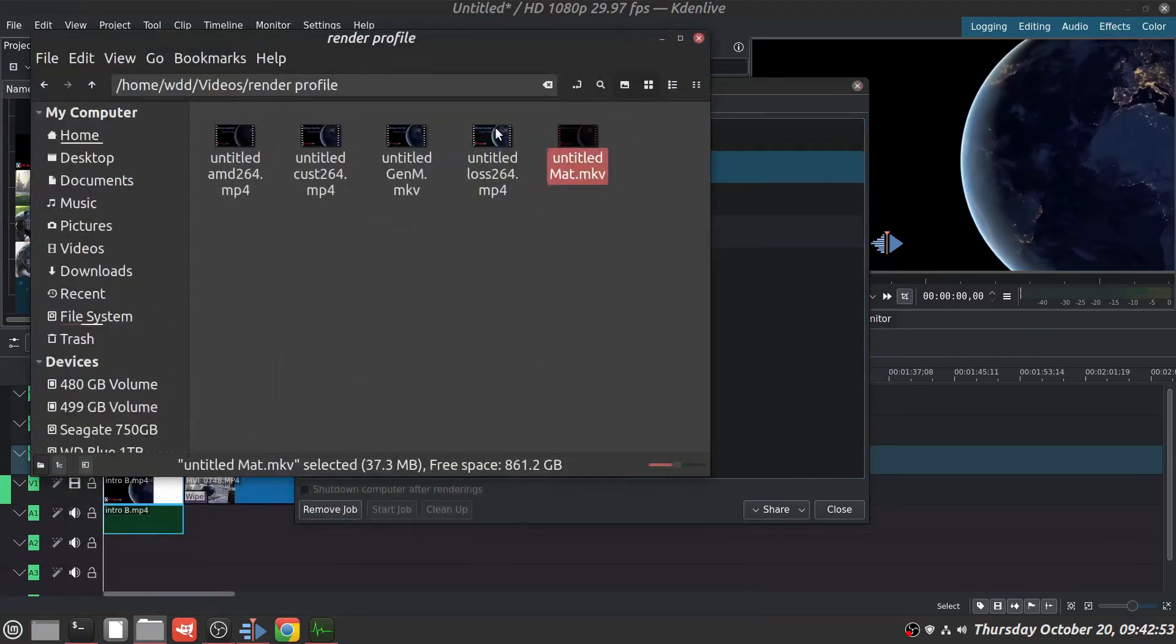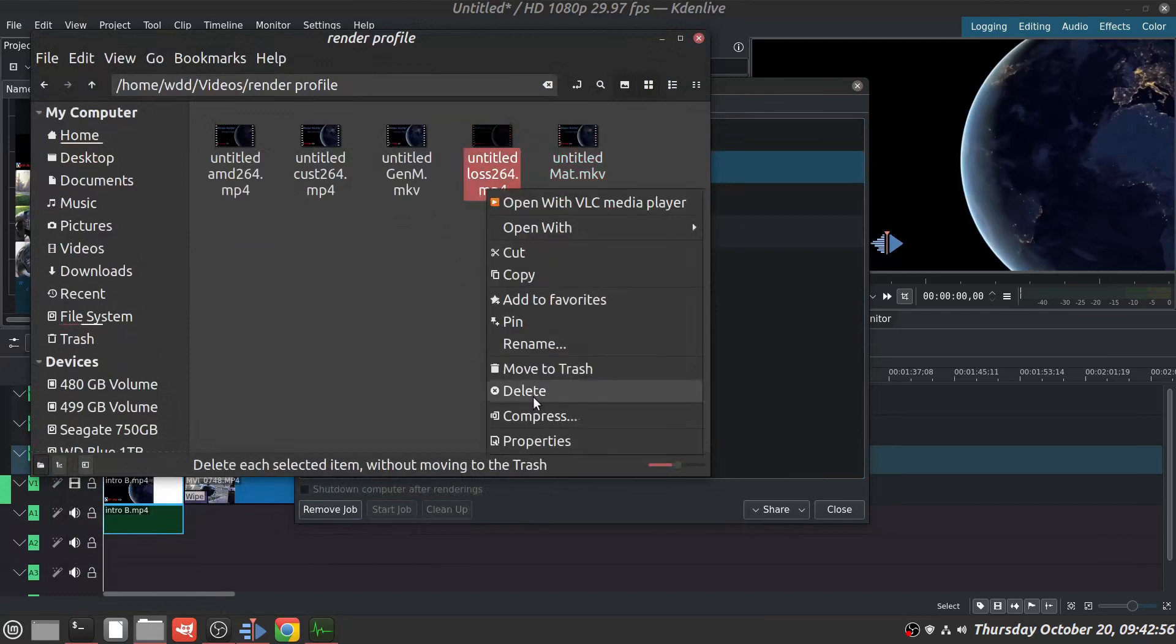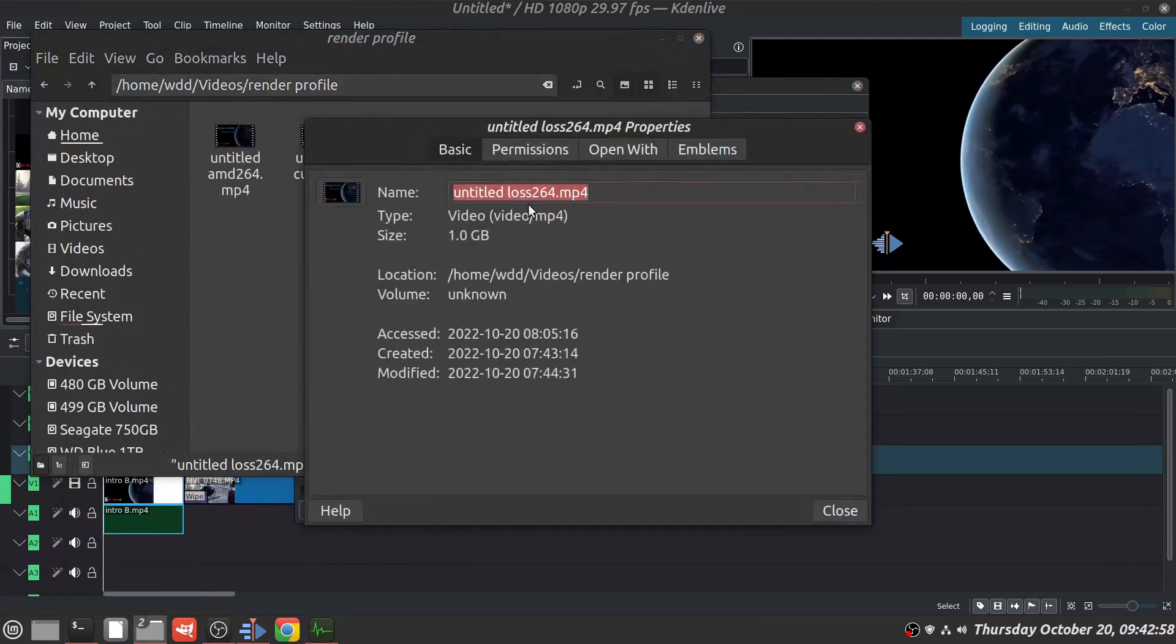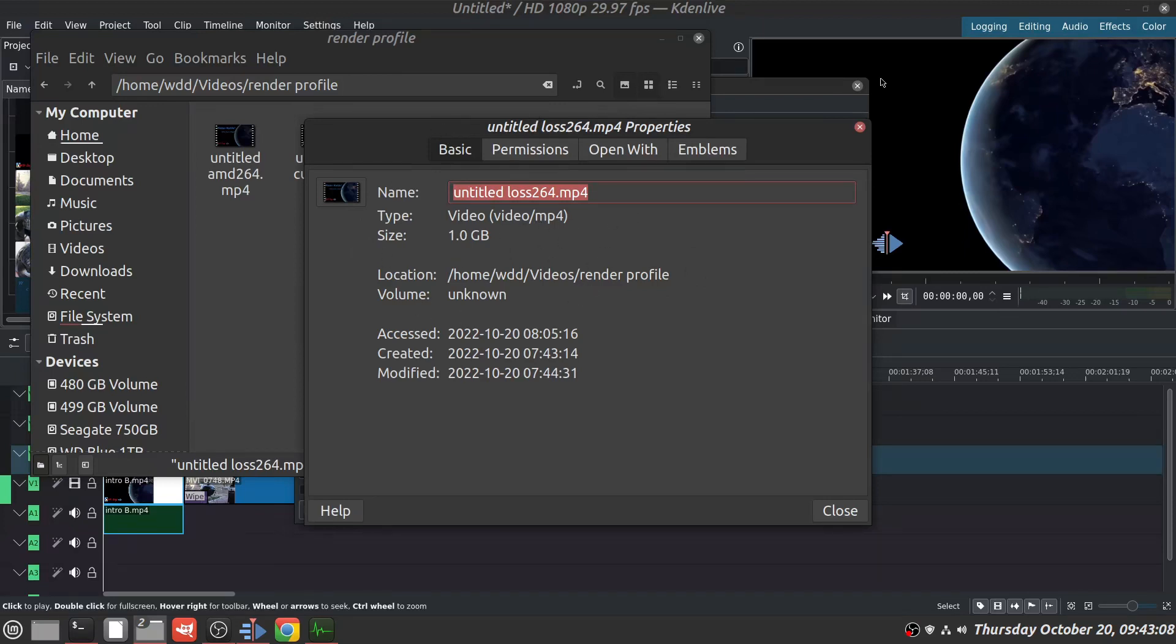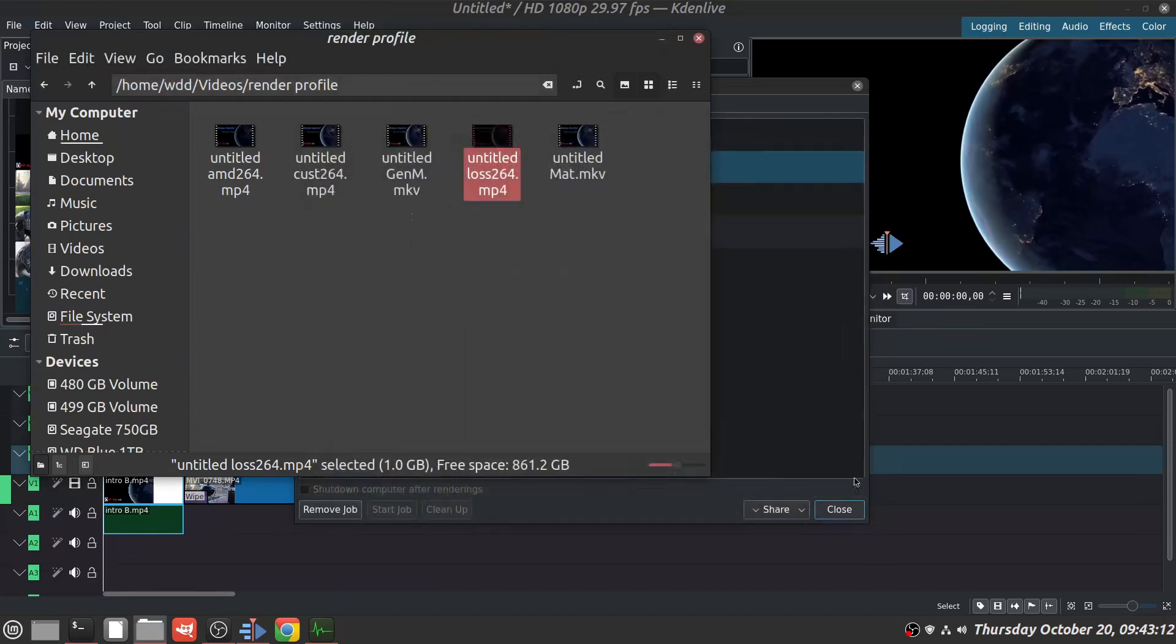I just do mainly YouTube and stuff that I want to keep. One gigabyte for one minute - I have a lot of storage, but that's kind of crazy. So that's kind of out of the running. The usage was less than the MKV, I was kind of surprised.